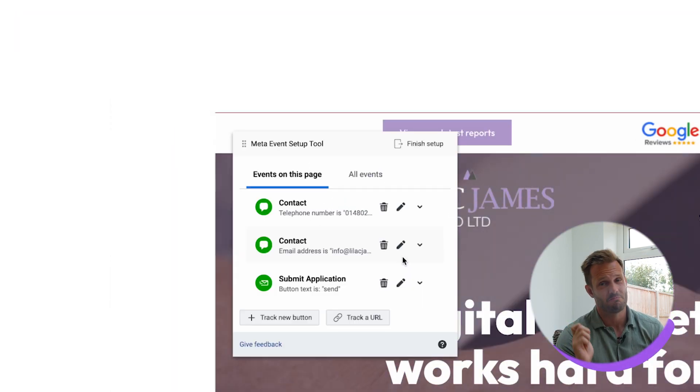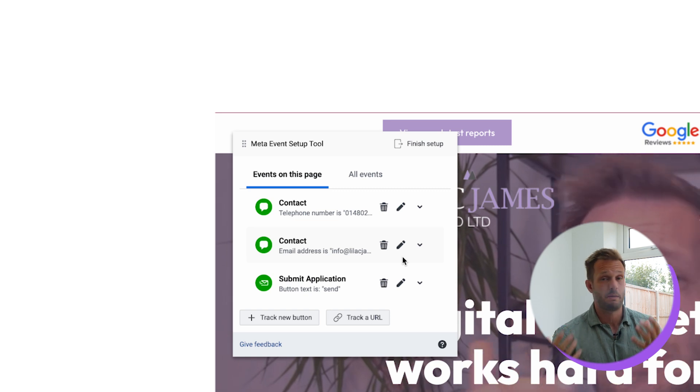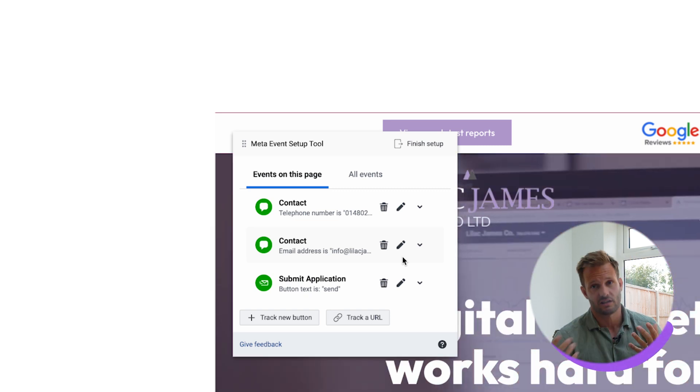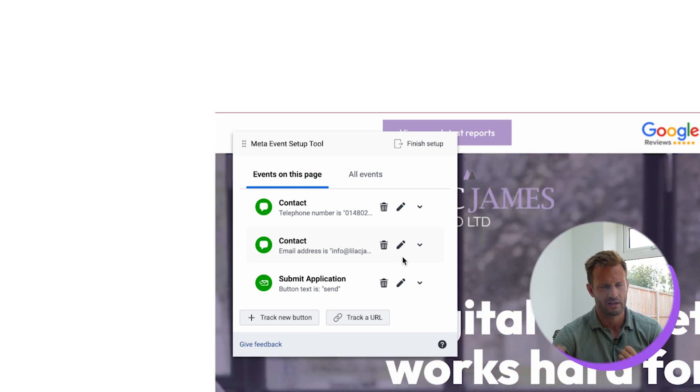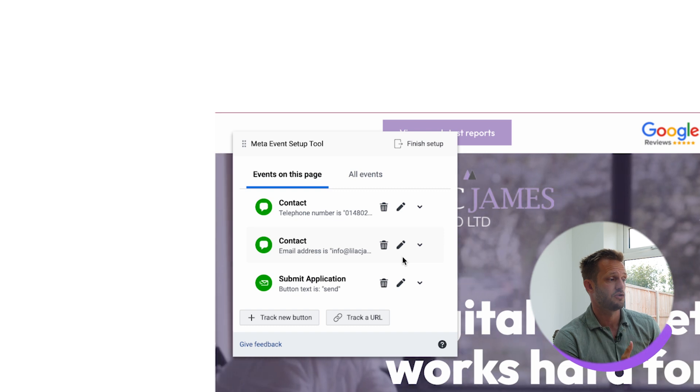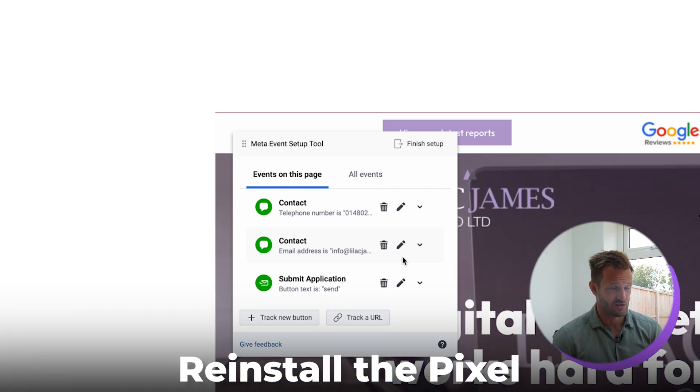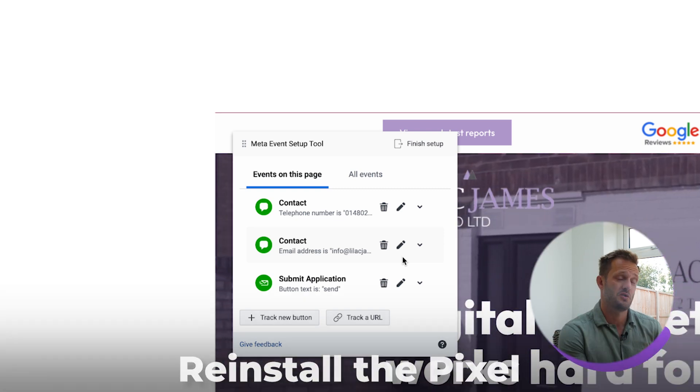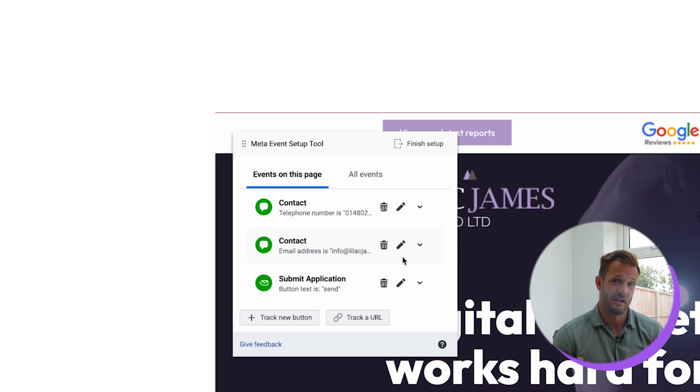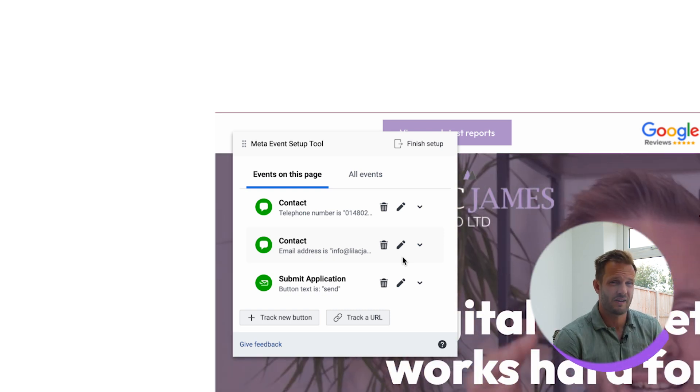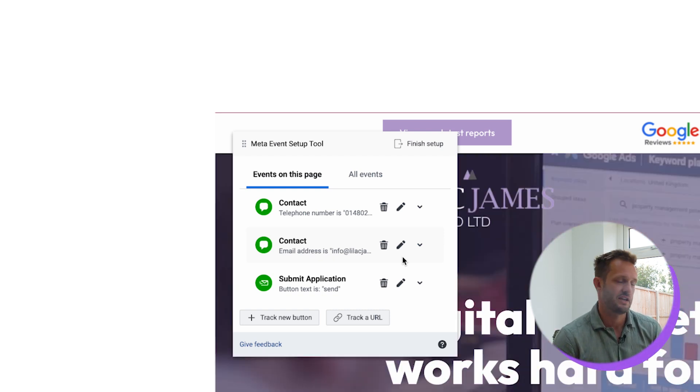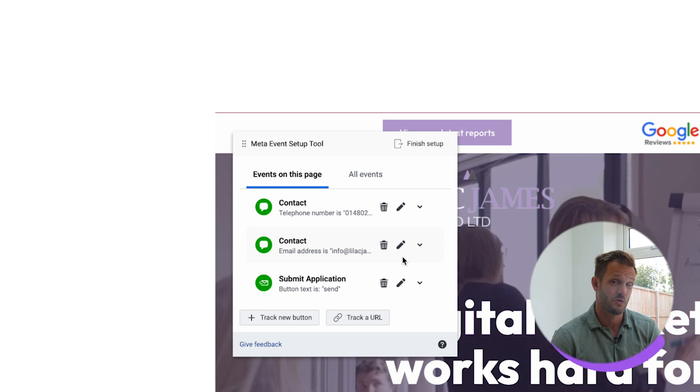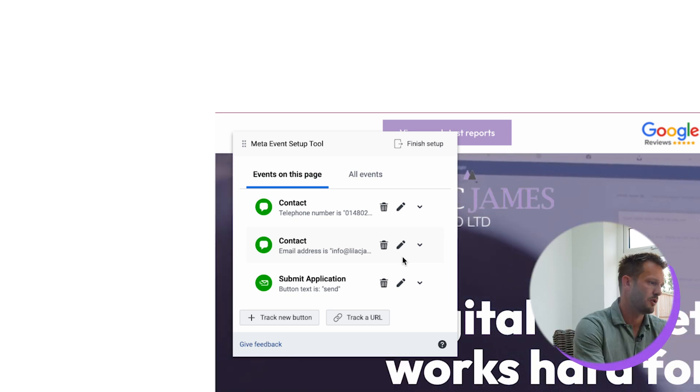Sometimes this might not appear and people get really frustrated with that. What that means is there's some sort of breakdown in how your pixel is installed. What we recommend when you do this is just try and reinstall the pixel in a different way. So if you're using a plugin, hard code the pixel in. If you're hard coded, try and use a plugin and that normally resolves the issue. Not every time you might have to troubleshoot that, but just try that as a first port of call.